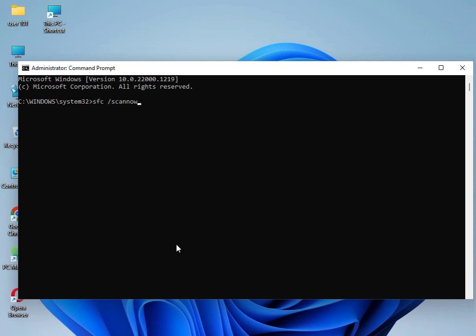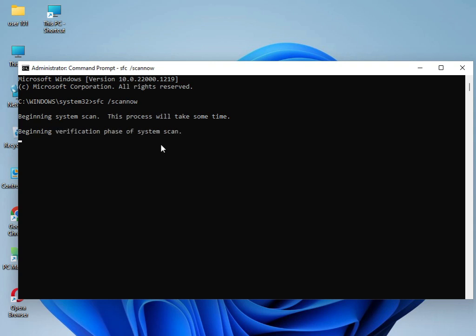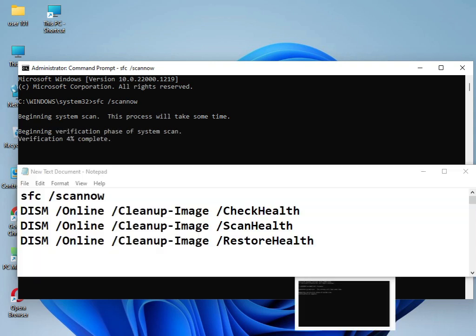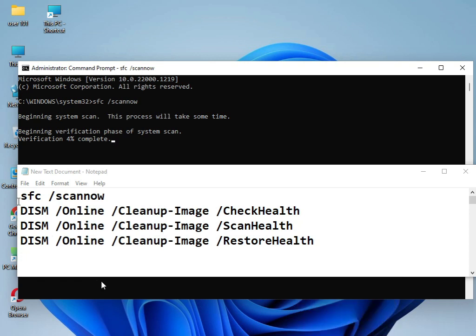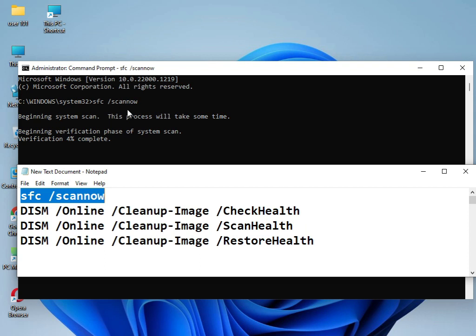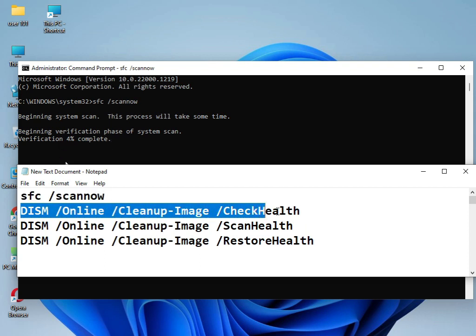I have three more commands that I'll provide. Type them one by one to solve your problem. I've already used this command, and as you can see, it's working and progressing through the scan.